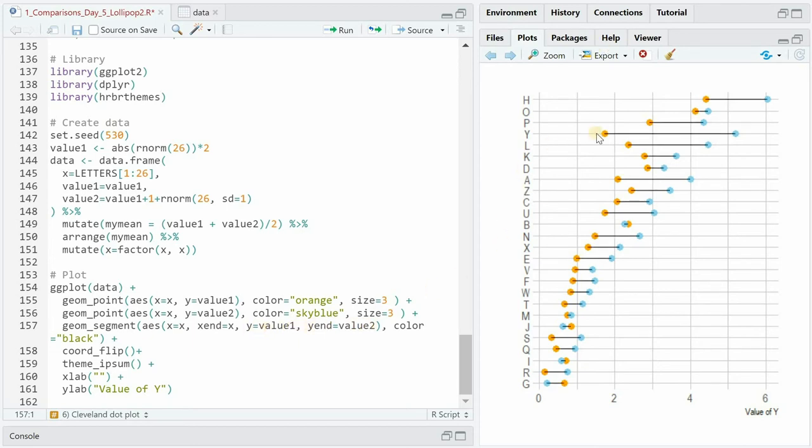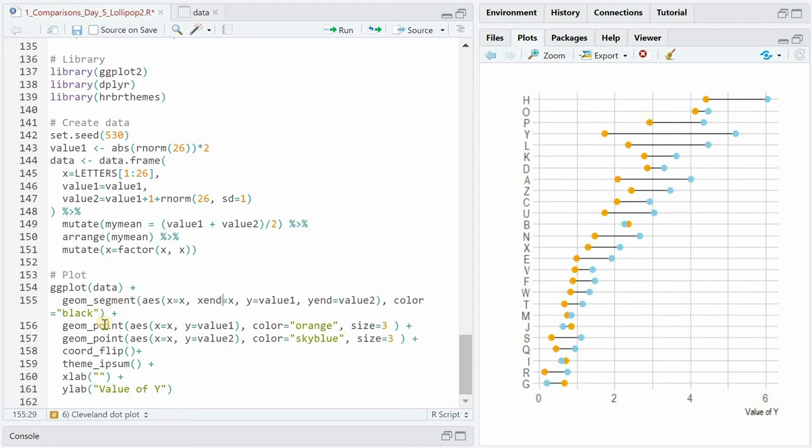So now after geom_segment we get the following plot and if you want to have the lines behind the dots you just have to call the geom_segment function first. So if you run geom_segment first followed by geom_point the points will be plotted on top of the segment line.